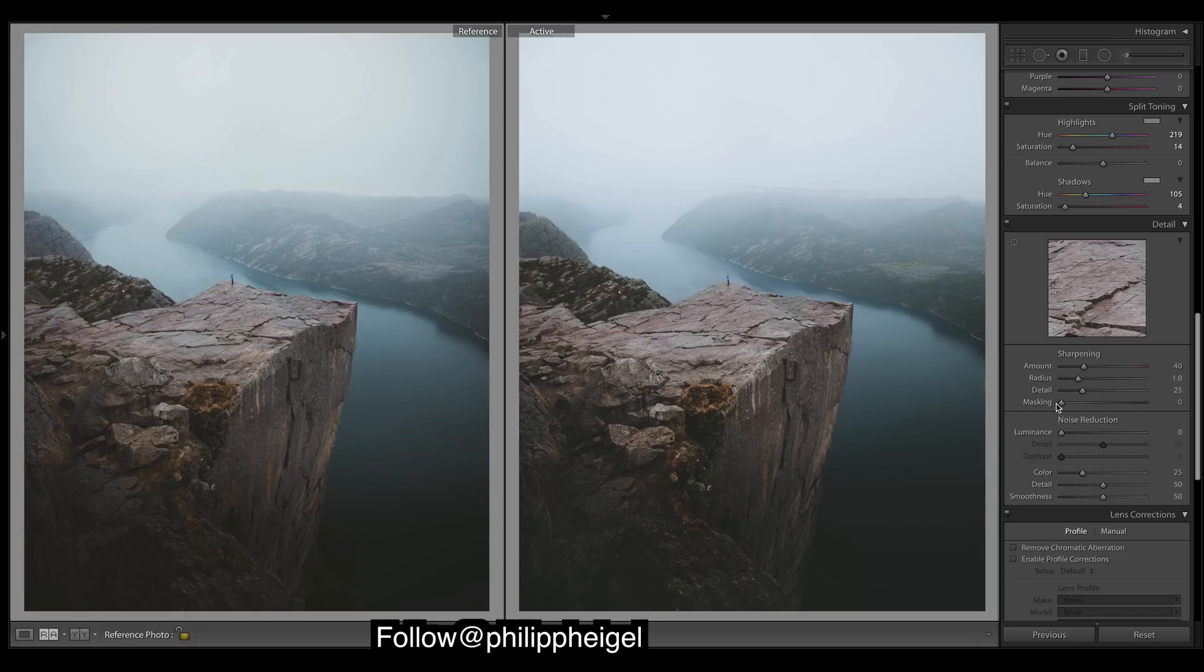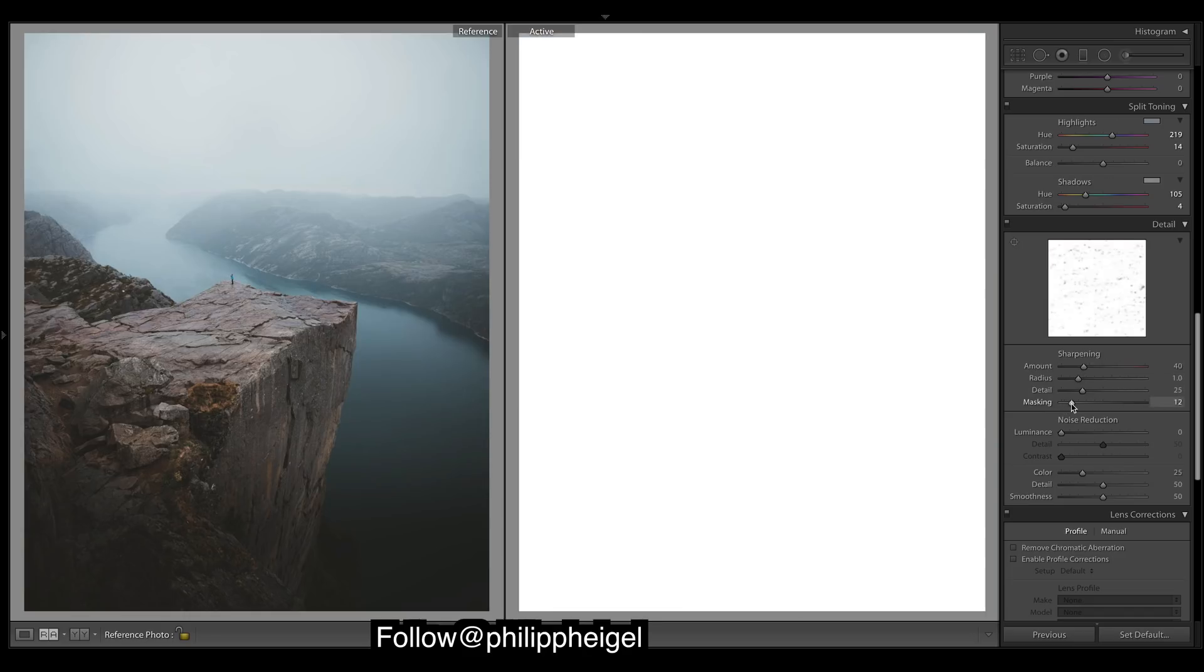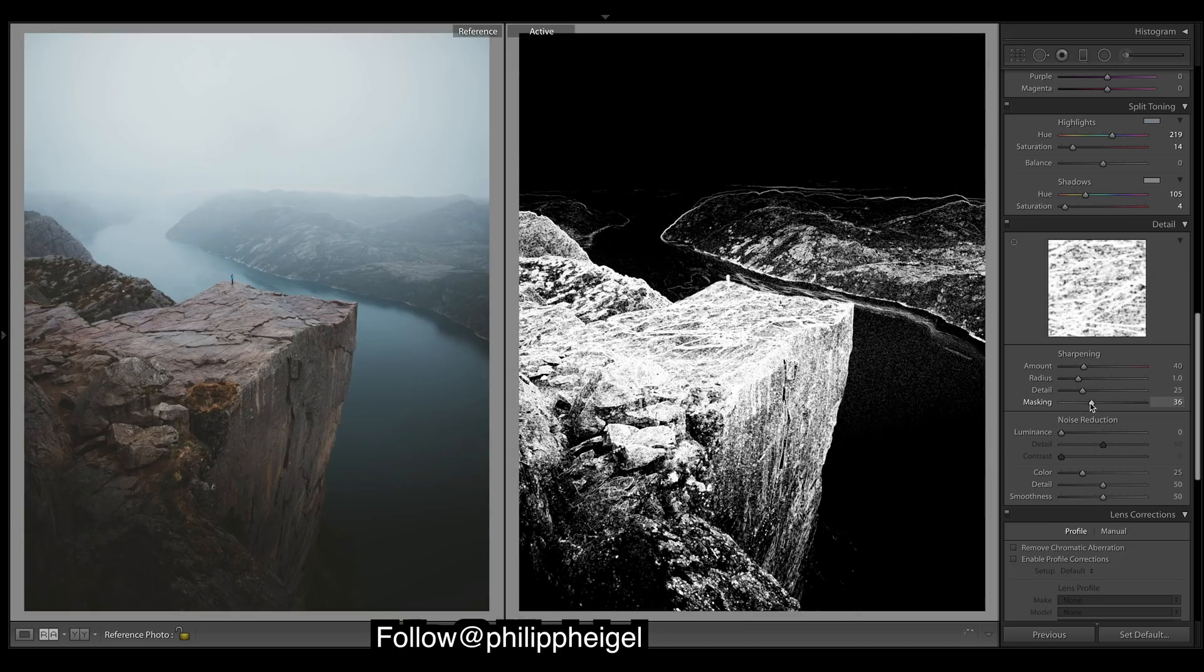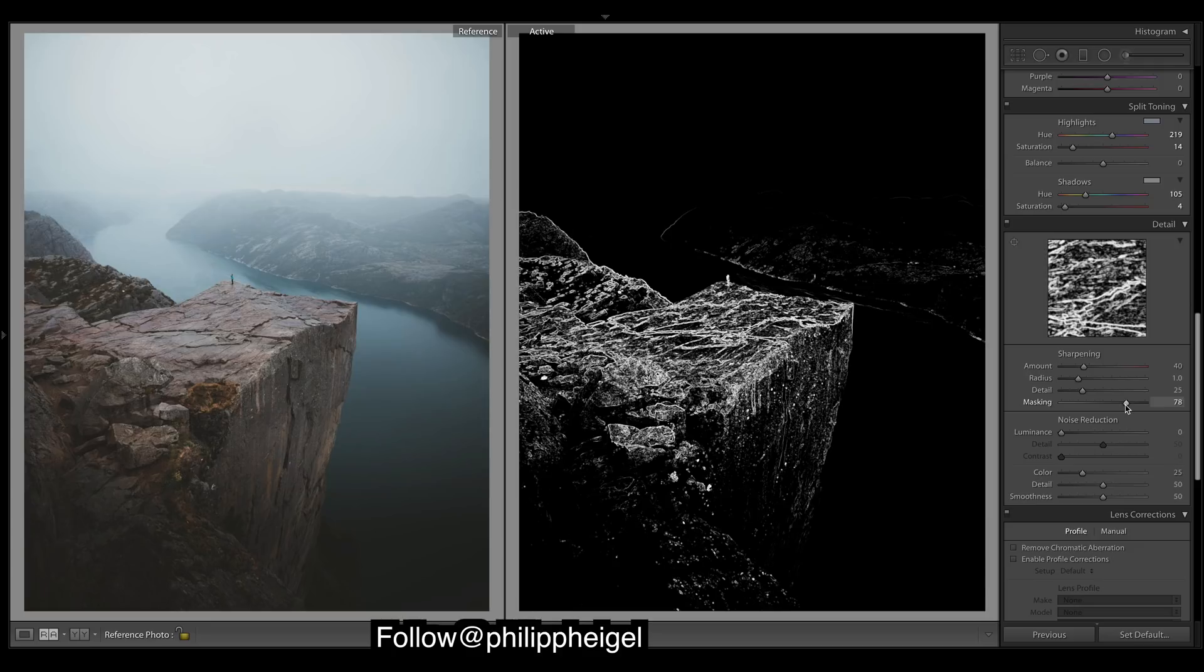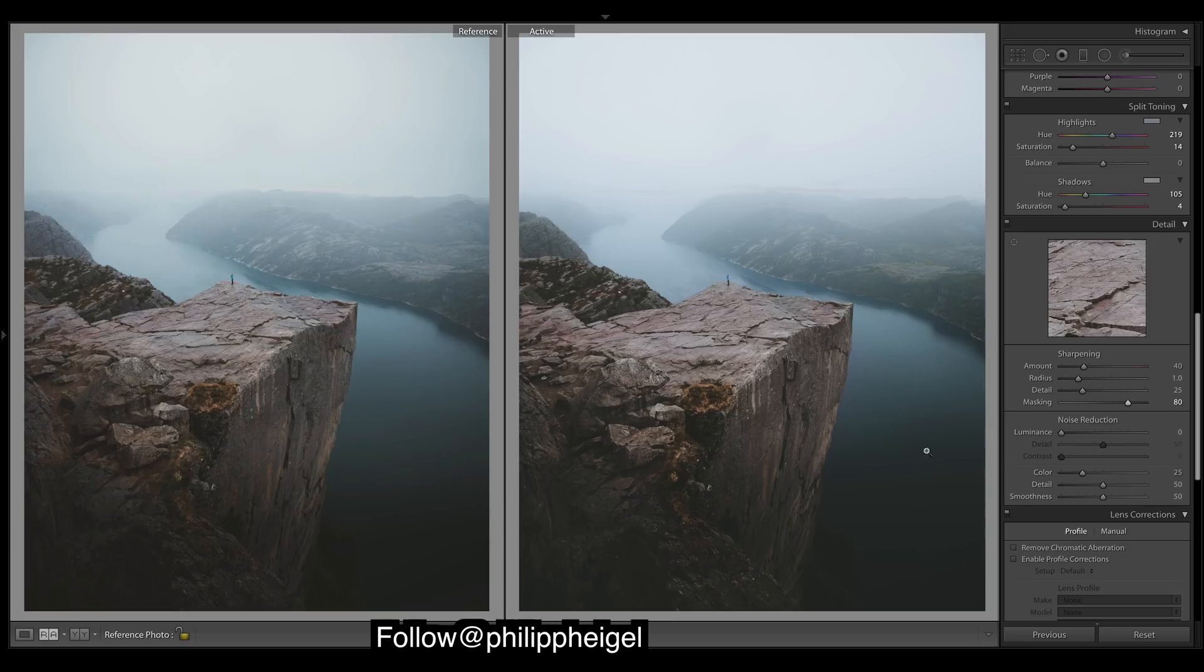So if you hold option, you can see the masking of where it's going to sharpen now, and we want to sharpen the large edges. So now it's going to keep most of the image nice and soft, but then these main edges are going to be nice and crisp.